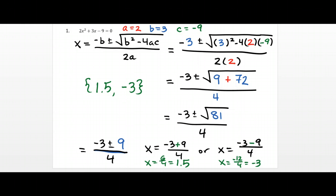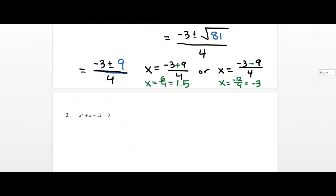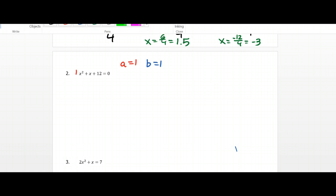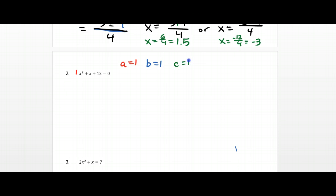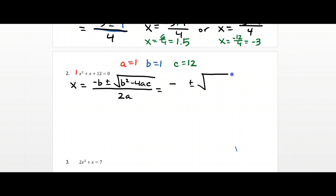So that's how the quadratic formula works. It seems like a really long process, but it does get a lot easier once you practice, as all things in math do. Let's go down to number two and try this again. For number two, let's list our a, b, and c values. Your a value is just 1 — you have a 1x squared there. Your b value is also 1. Your c value is positive 12. So the first step: write down the entire formula — x equals negative b plus or minus the square root of b² minus 4ac all over 2a — and then plug in a, b, and c.